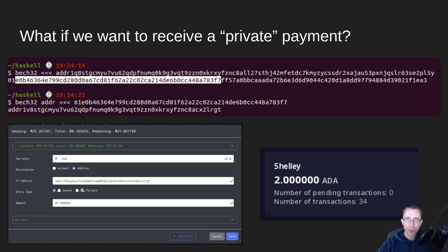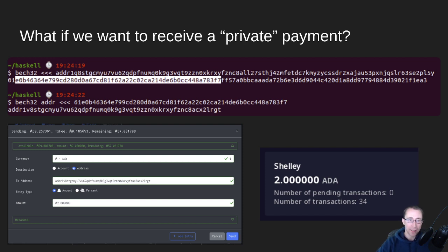If we want to receive a private payment, we can extract just the payment key and strip off the staking address. If we BECH32 decode an address already in our wallet, copy off just the payment key part, add the header 61 for mainnet — 1 for mainnet and 6 for enterprise address — then re-encode that with the header ADDR, we get an address that is not visible anywhere inside our wallet. Sending two ADA to that address using JORM manager, the screenshot shows that the two ADA did arrive in the wallet — not staked to any pool, but still held by the wallet's private keys.